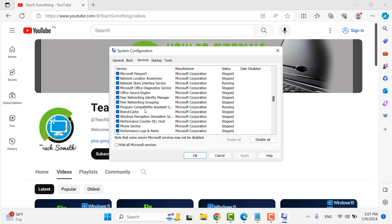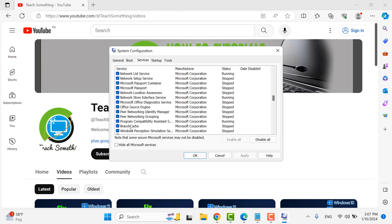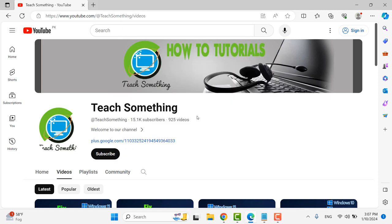In my case, the Problem Report Control Panel Support does not appear. But if it shows in your list, make sure to uncheck it. After unchecking it, click Apply and OK.